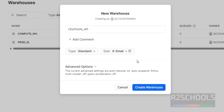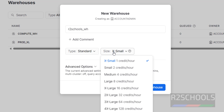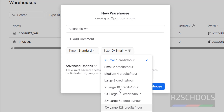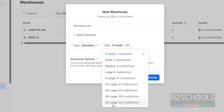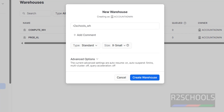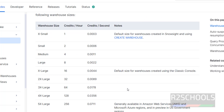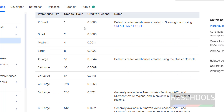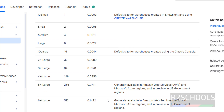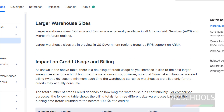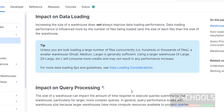For this demo purpose I am going with Standard. Sizes range from X-Small to X-Large — based on the size, the charge will change. You can go through the sizes, credits per second, and billing details in the documentation.